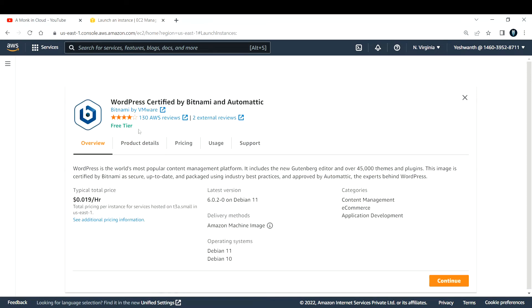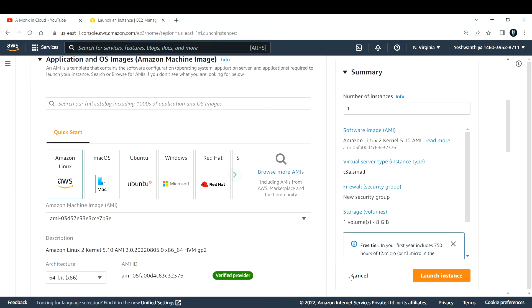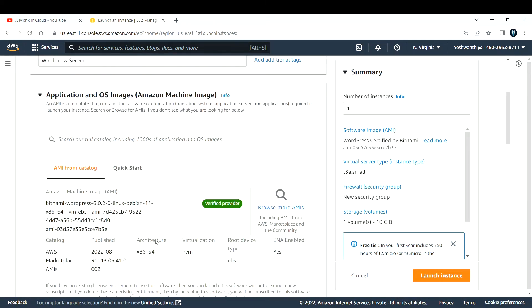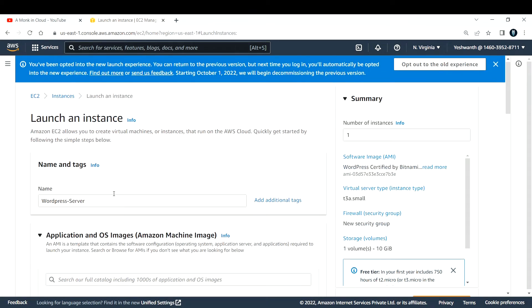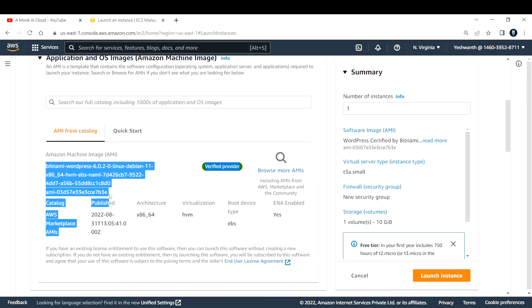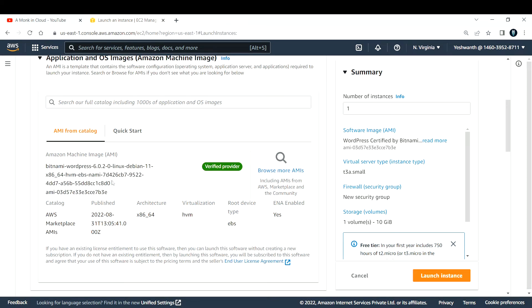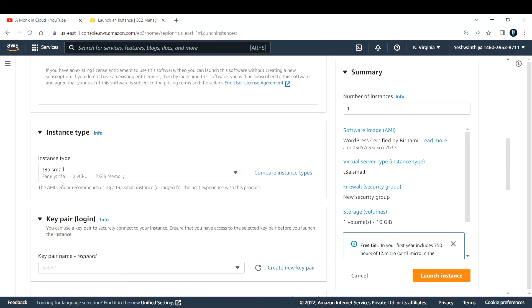If you see, this is free tier eligible and you are going to pay this much if you run for one hour. I'm okay with this and I'll click on continue. Right now if you see, this is my name and these are the things that got deployed or selected as part of selecting that Bitnami AMI.